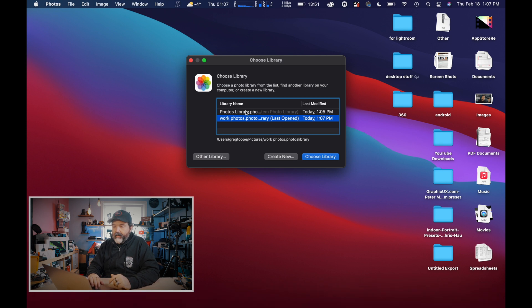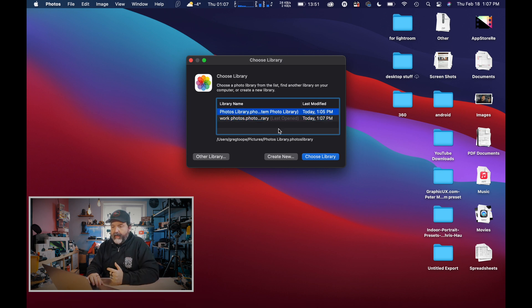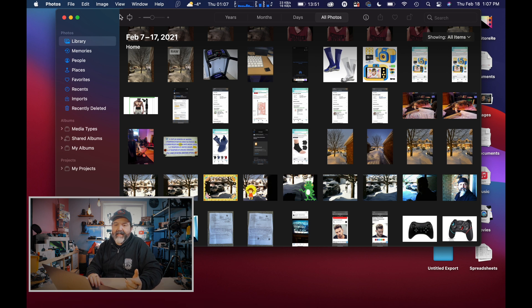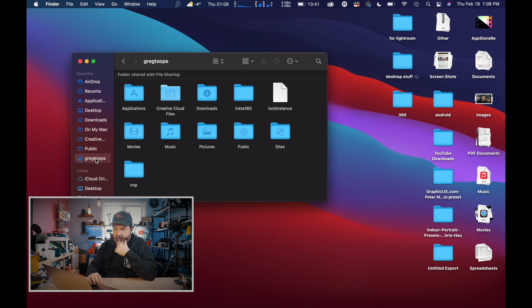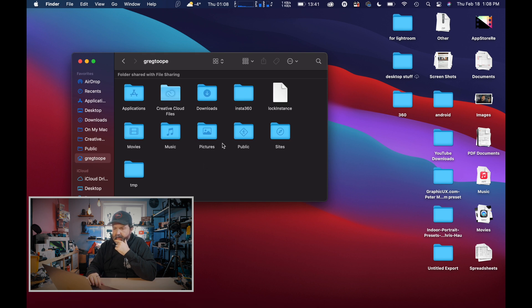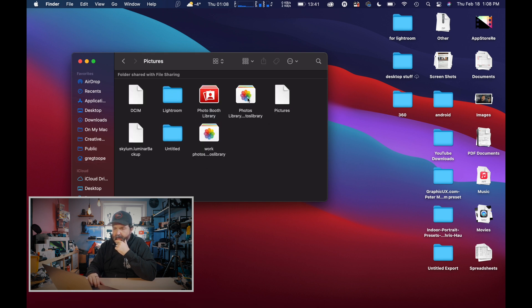Just be aware that your photo library won't work if that external hard drive isn't plugged in. I'll hit OK, and it comes up as an empty library. Now I'll quit Photos and do the same thing again — Option-click on the Photos icon — and now you'll see there are two libraries: my Work one, which was the last one opened, and my primary one. I can click on the primary and choose it, and it opens up with all my stuff back.